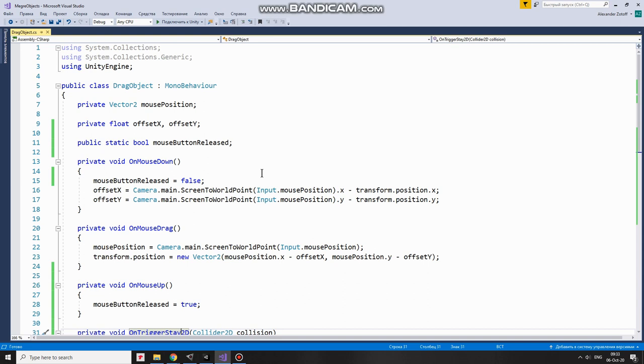So when it happens, I kind of declare that I hold mouse button down because I'm gonna need some checking when I release it. Also, here I calculate some offset between mouse position and center of the game object I'm going to drag. Without this offset, my game object will jump up to mouse pointer when I start to drag it.